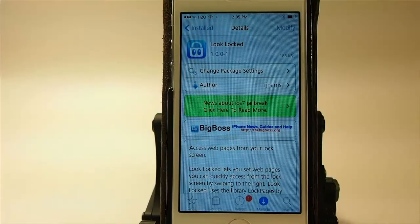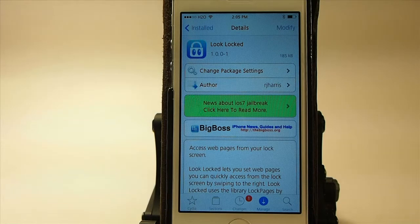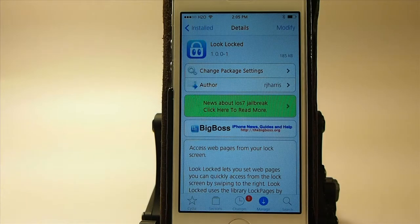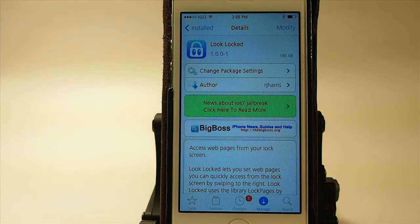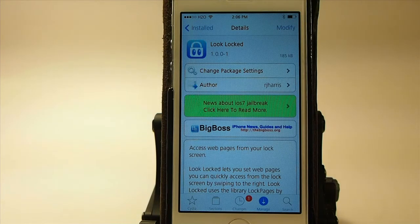It's Look Locked and it's free in the Big Boss repo. If you haven't followed ModMyEye.com on Facebook and Twitter, be sure to do that — the links will be in the description below. Please share this video on Facebook and Twitter, it helps us grow, and please subscribe before you leave and keep coming back.